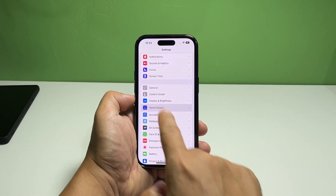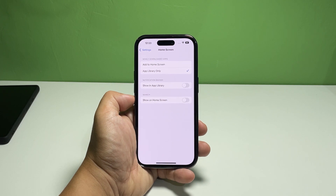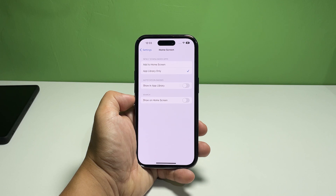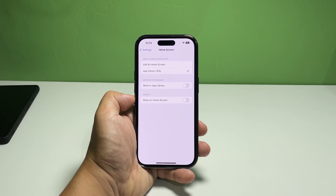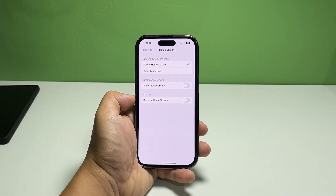Scroll down a bit to find Home Screen and tap on it once found. This will open the screen with settings that have immediate impact on your device's home screen. The first two options are what you're looking for, so tap Add to Home Screen to select it.